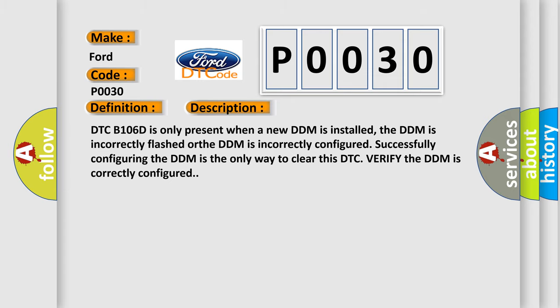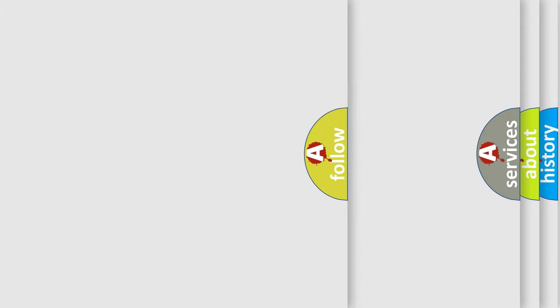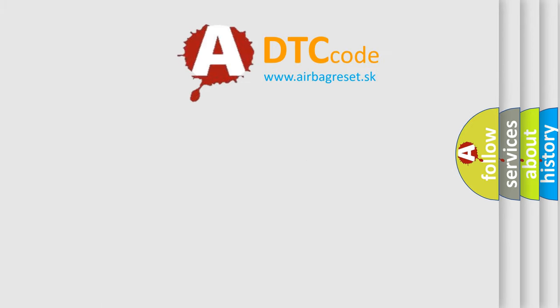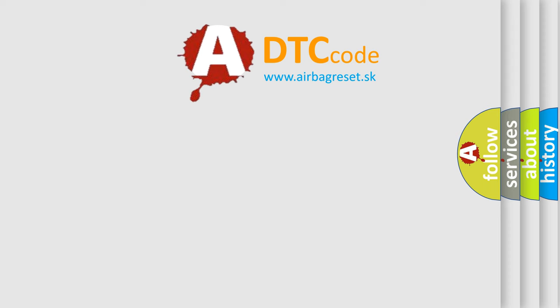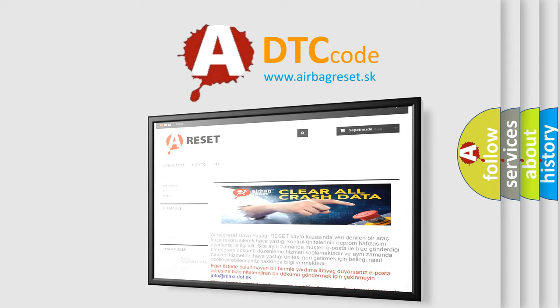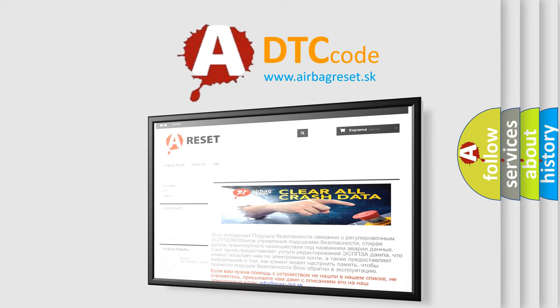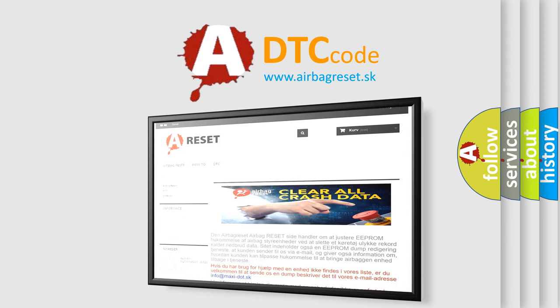The Airbag Reset website aims to provide information in 52 languages. Thank you for your attention and stay tuned for the next video.